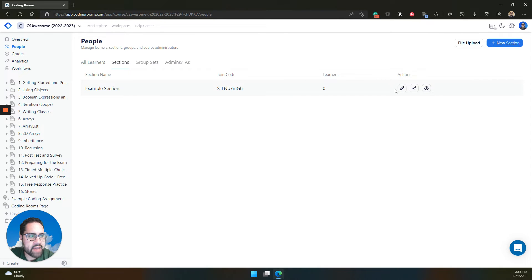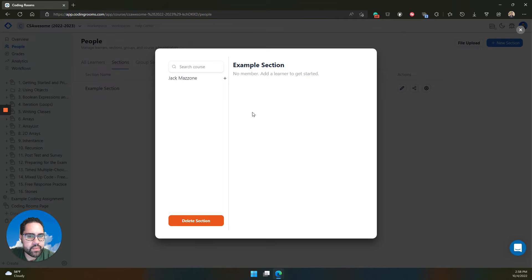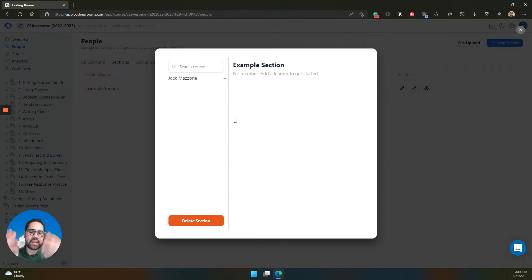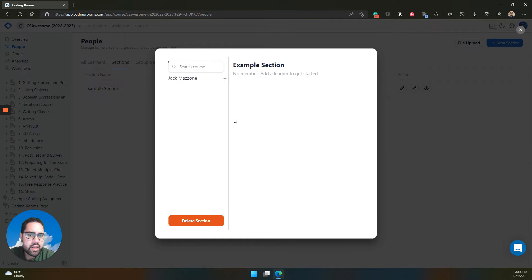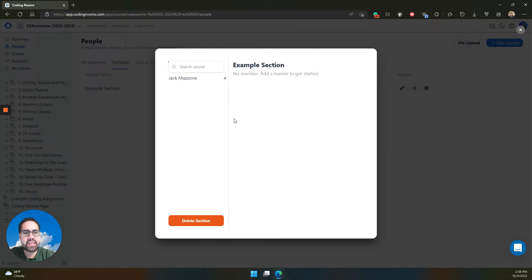Once you have sections, you can add learners to each section, and this will allow you to see them in our different filters on our lightning grader, in the gradebook, and other elements of our UI that let you see just those groupings at a single time.